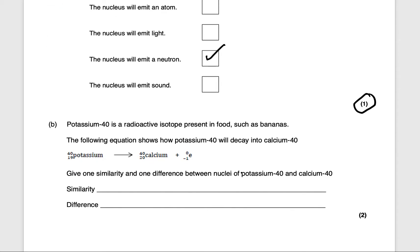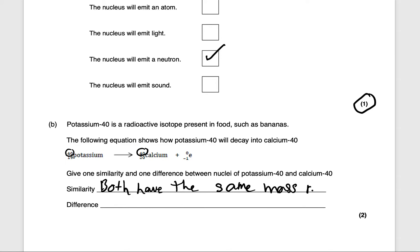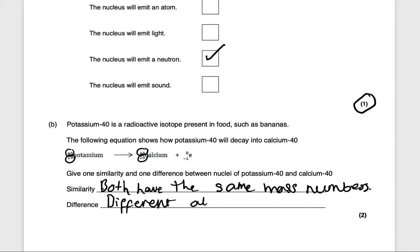Next question: potassium-40 is a radioactive isotope present in foods such as bananas. The equation shows how potassium-40 decays into calcium-40. Give one similarity and one difference between the nuclei of potassium-40 and calcium-40. The similarity is that both have the same mass numbers. The difference is that they have different atomic numbers — 19 and 20 respectively, due to beta decay. That will get you two marks.